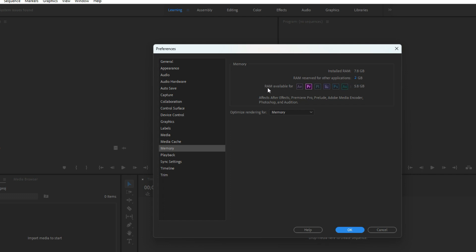Now what we want to do on this screen is we want to make sure that the RAM reserved for other applications is set to as low as possible. So I've got mine here set to 2 gigabytes, which means I have RAM available for Adobe Premiere is 5.8 gigabytes.